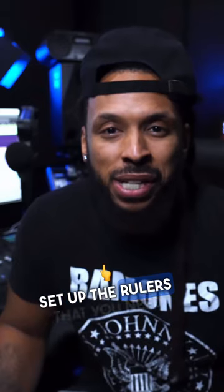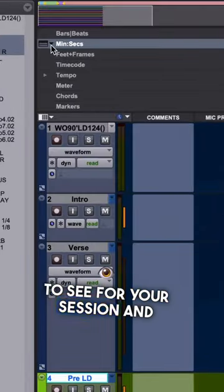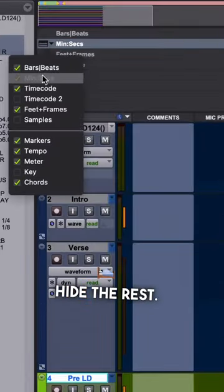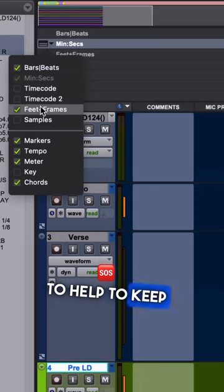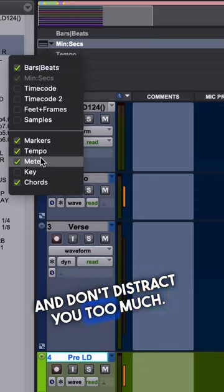Set up the rulers that you need to see for your session and hide the rest. This is going to help to keep things focused and not distract you too much.